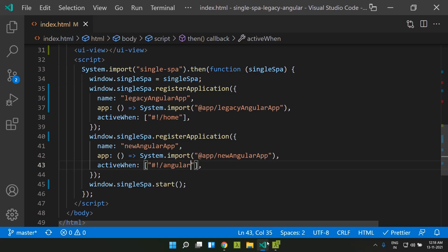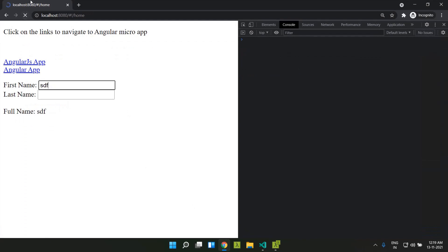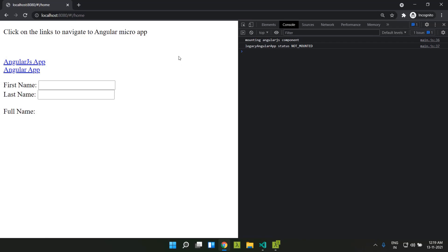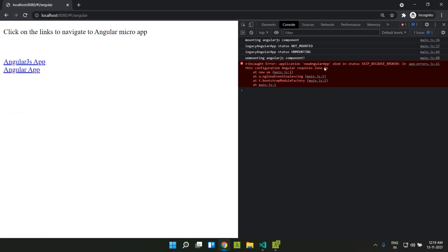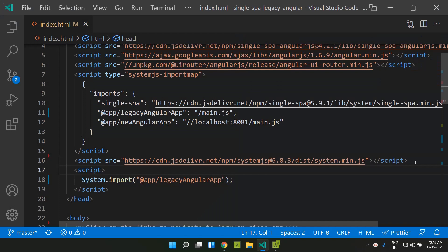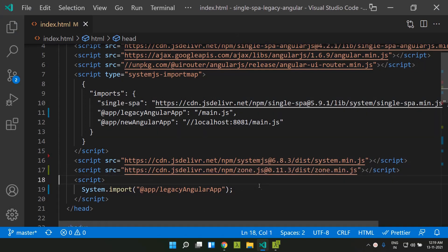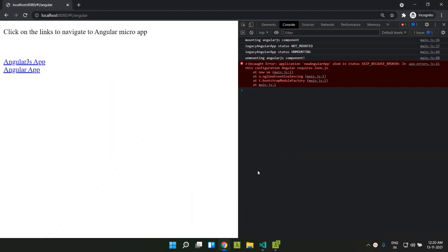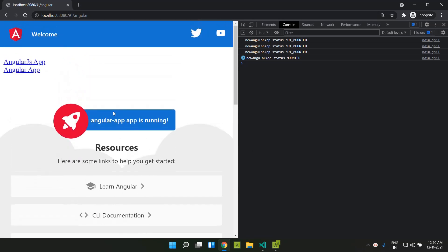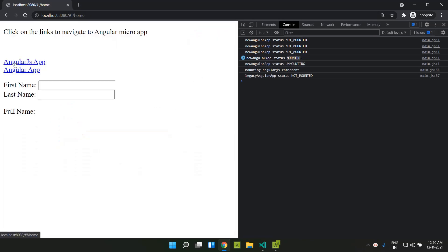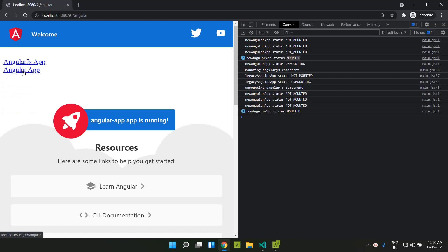When the route becomes 'angular', our Angular 12 application should load. After reloading, clicking the Angular app link initially showed it needed Zone.js, so I added Zone.js just before the legacy Angular app loading. After refreshing, the Angular 12 application is successfully loaded and we can see the status as mounted. Clicking the AngularJS route redirects back to the AngularJS application. This shows how we can integrate AngularJS and Angular 12 together using SingleSpa. See you soon, thank you.